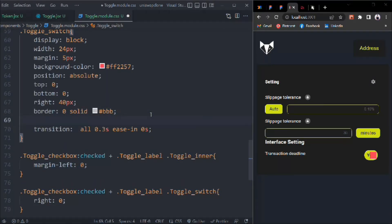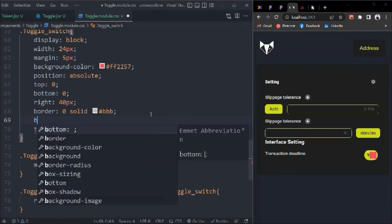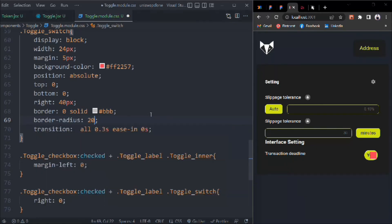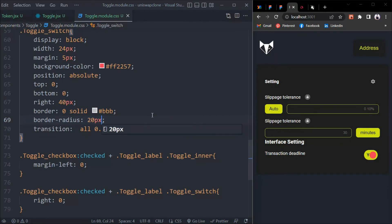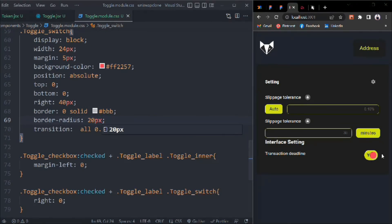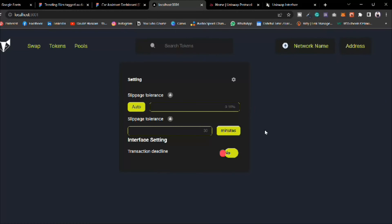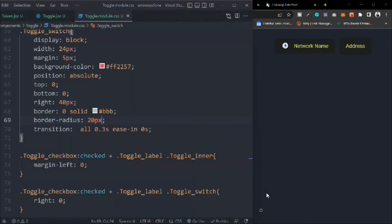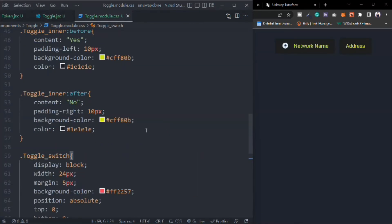Here we can define border-radius because we need to make it a circle — right now it's a square. Let's add that and now we have this circle. That looks good.